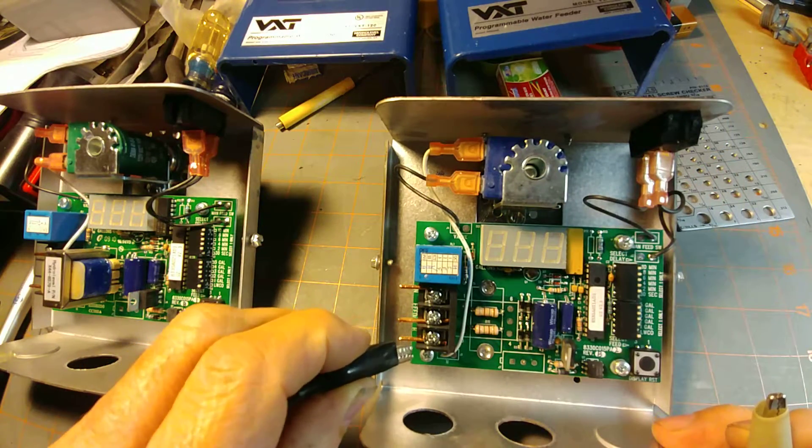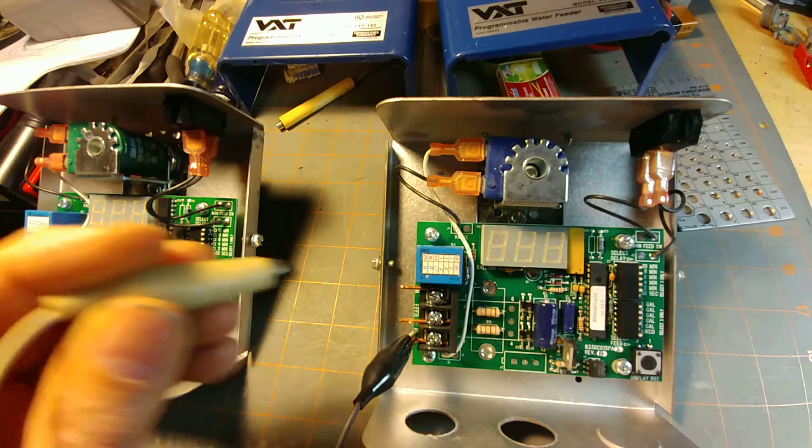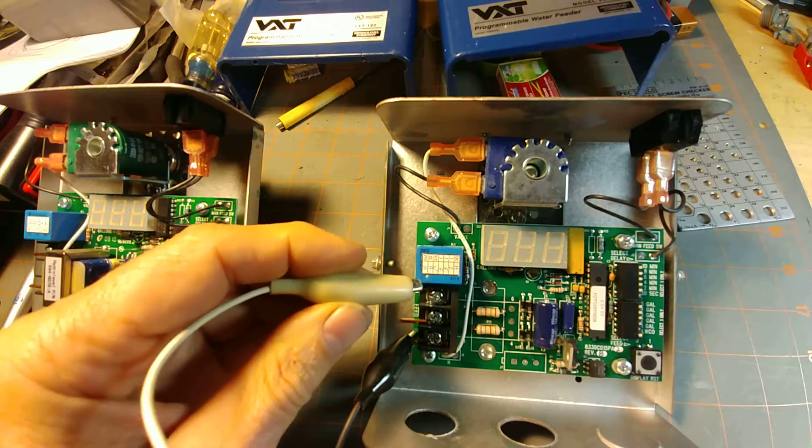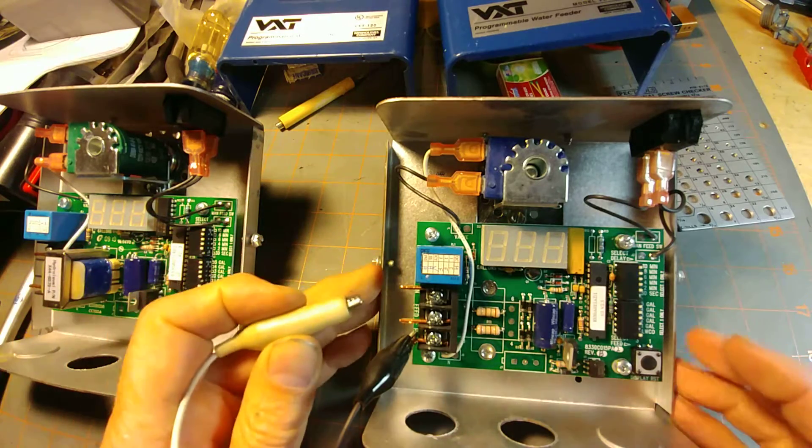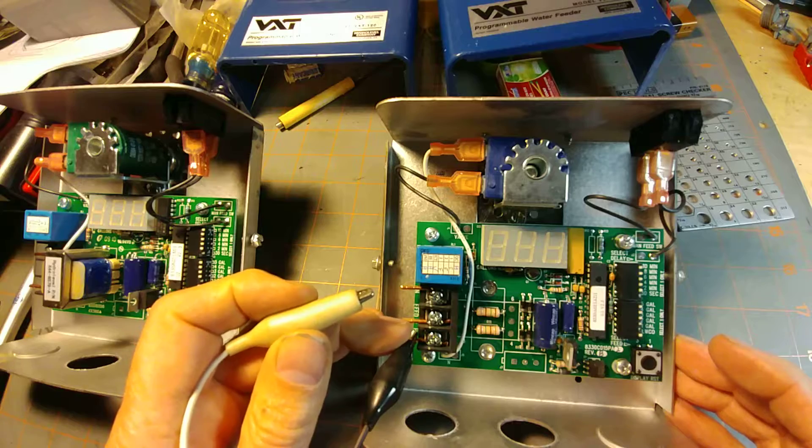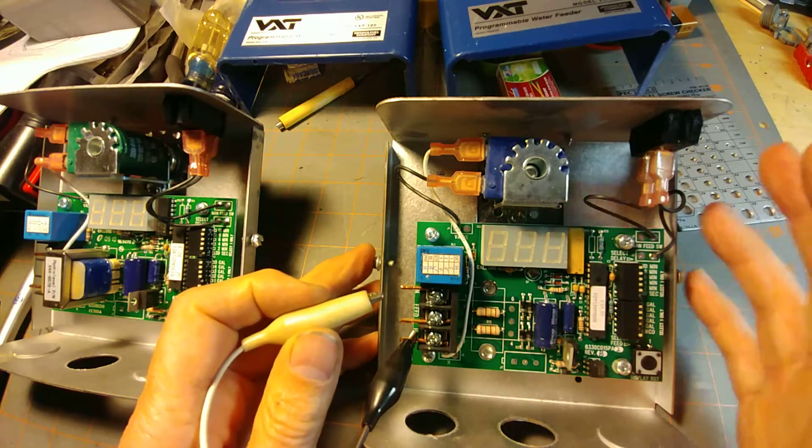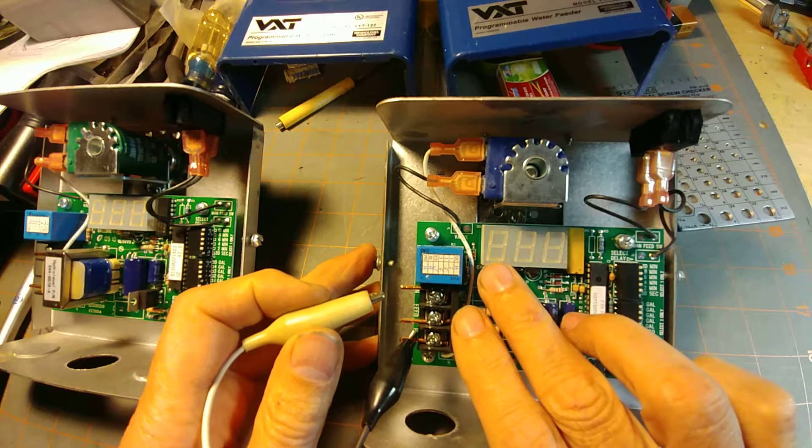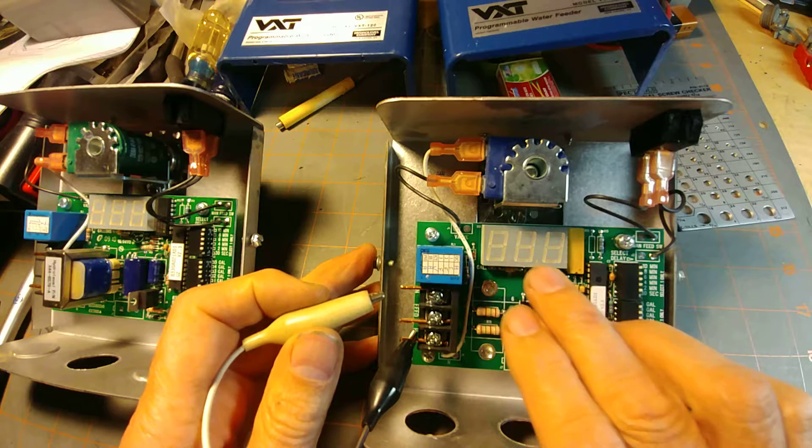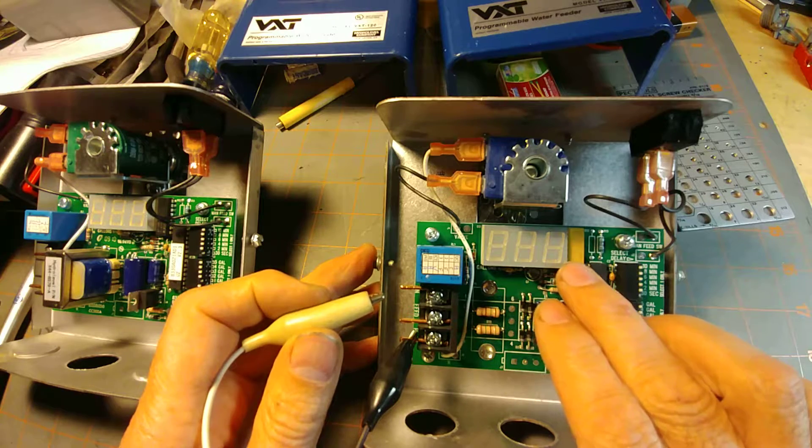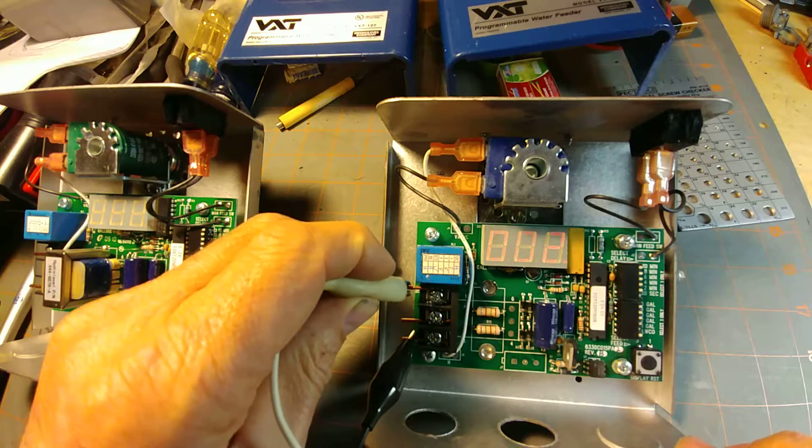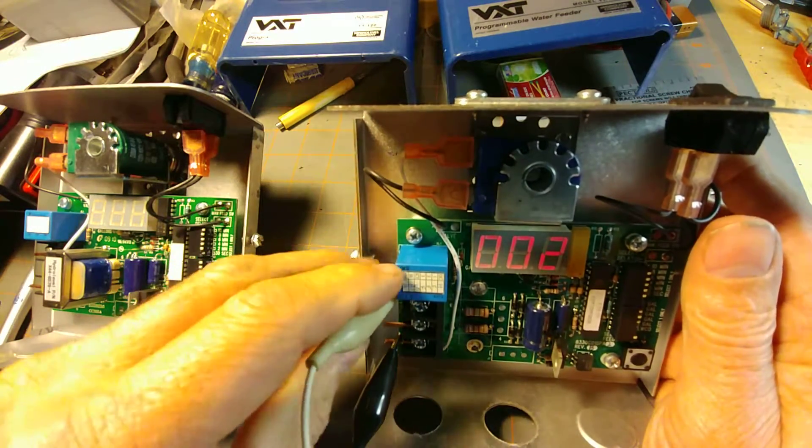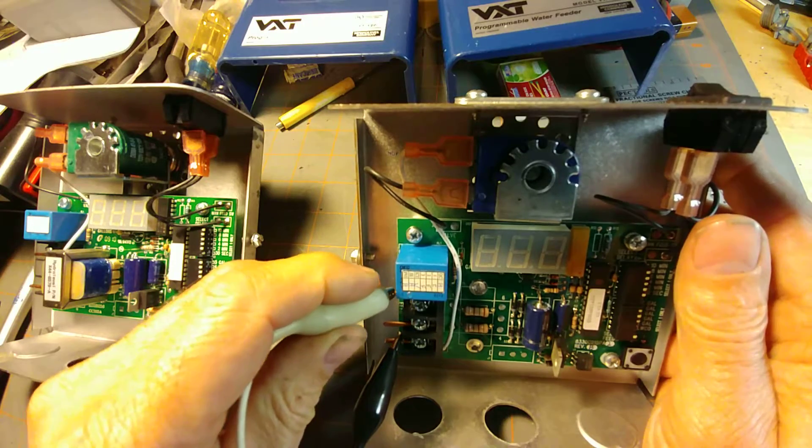You want to run your hot 24-volt lead here. If you have a polarized system, you want to run your grounded lead here. When you light this up and energize this unit brand new out of the box, you're going to see the number zero, then zero, and the number two. Then for about a second, this period is going to light up before it goes out.